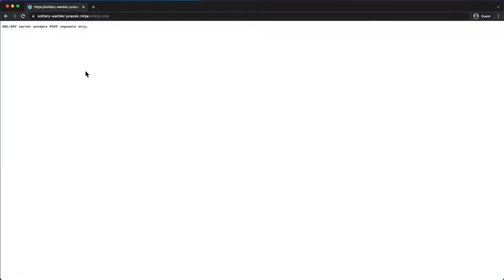You should see a single line of text that reads, xml-rpc server accepts post requests only. If you see anything else there, or the file doesn't load or gets an error, please get in touch with your hosting provider so they can help you get that file working again.